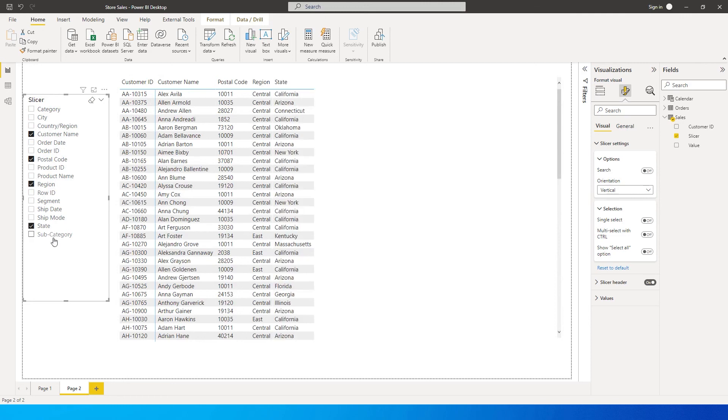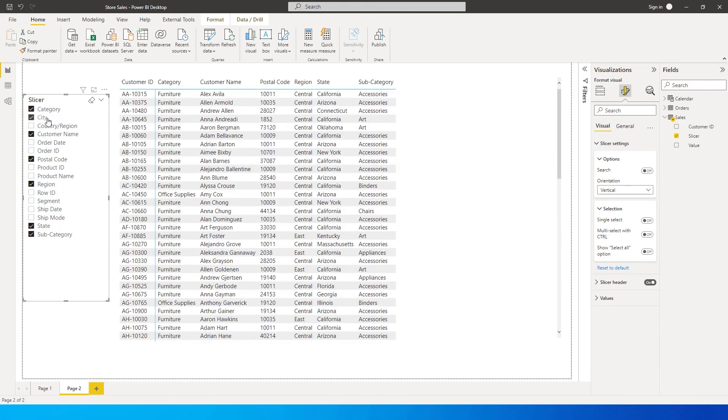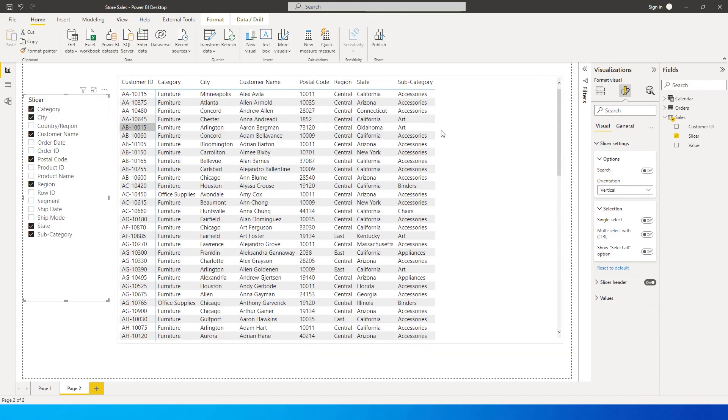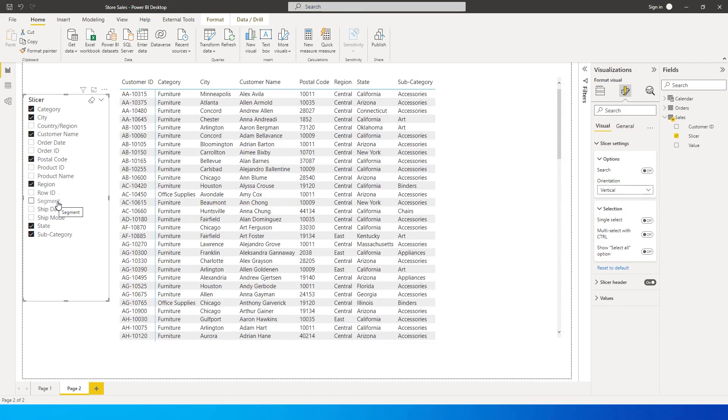I need to know the subcategory and category and city information, so I can choose whatever column that you want to display here in the matrix table and that can be displayed dynamically based on this particular slicer. That's it guys in this particular tutorial. I hope this video has helped you, you've learned something new today. Please consider subscribing to my channel for more such tutorials.